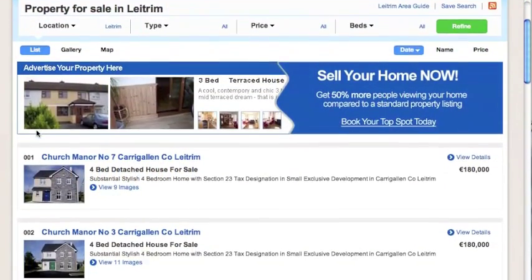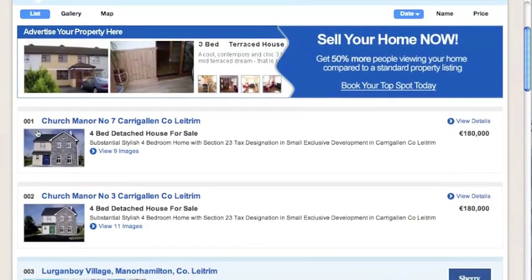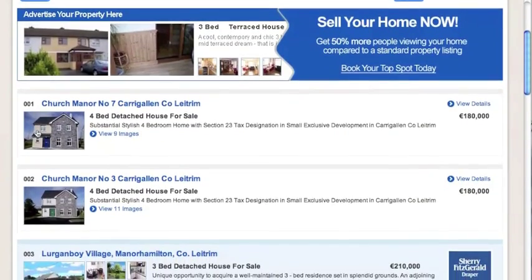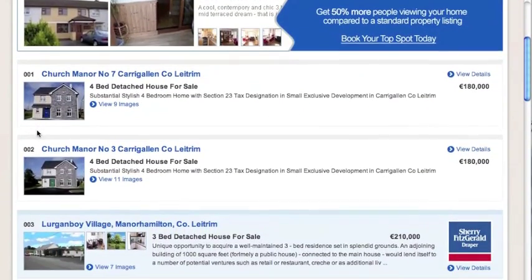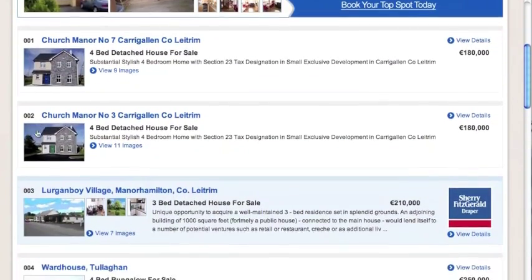On our list view, you can see a short description along with a thumbnail photo, property price and the estate agent who is looking after this property.